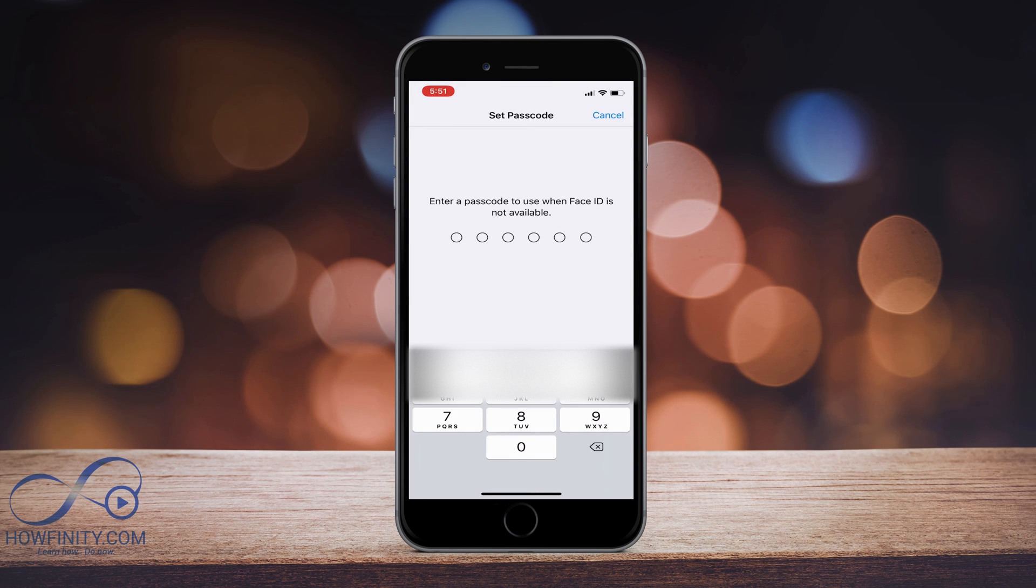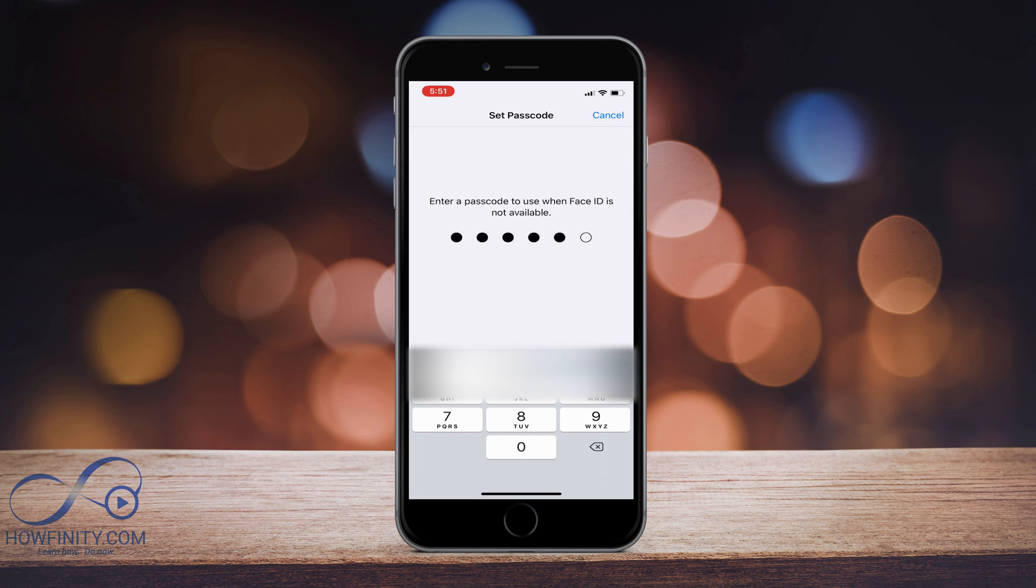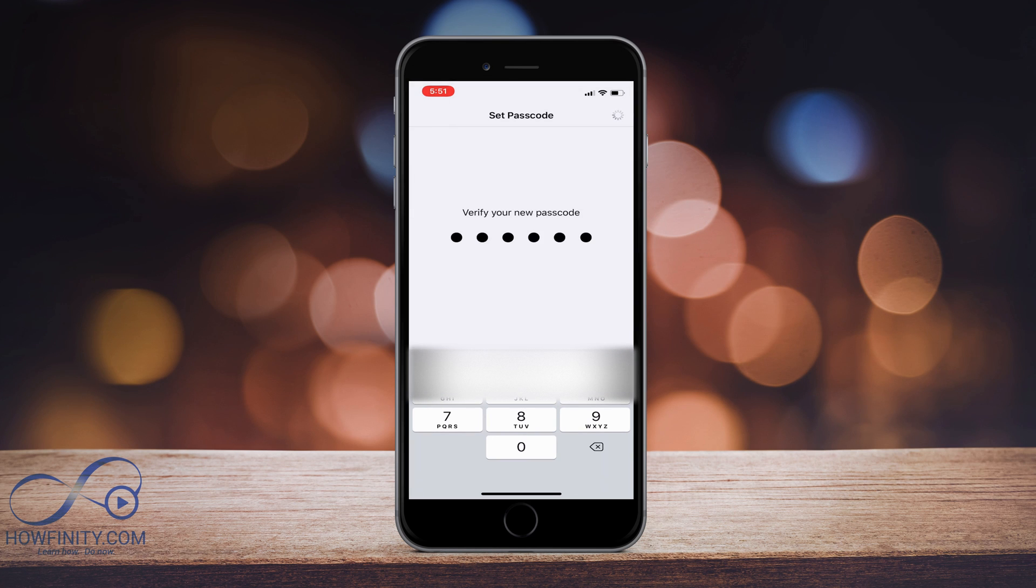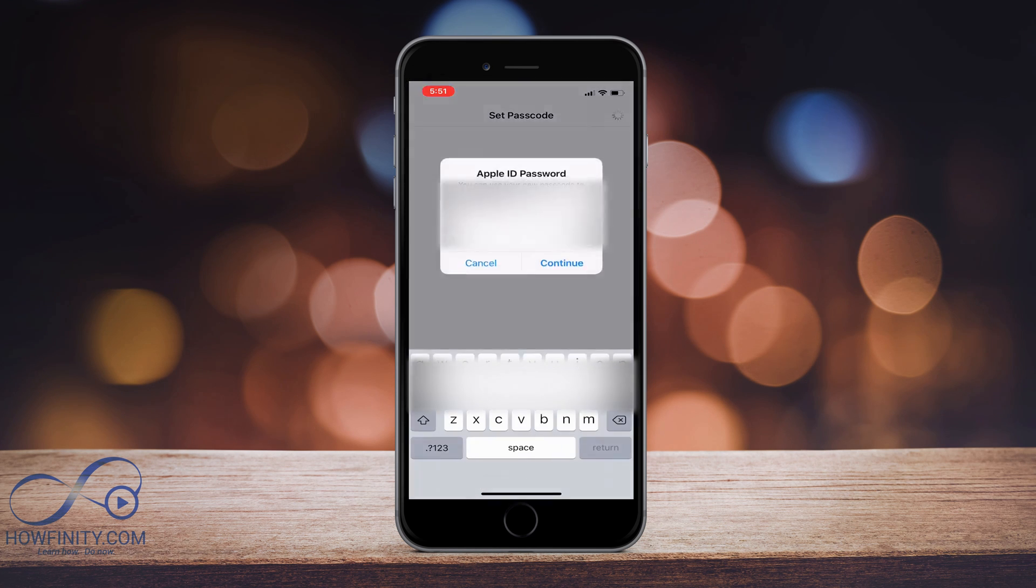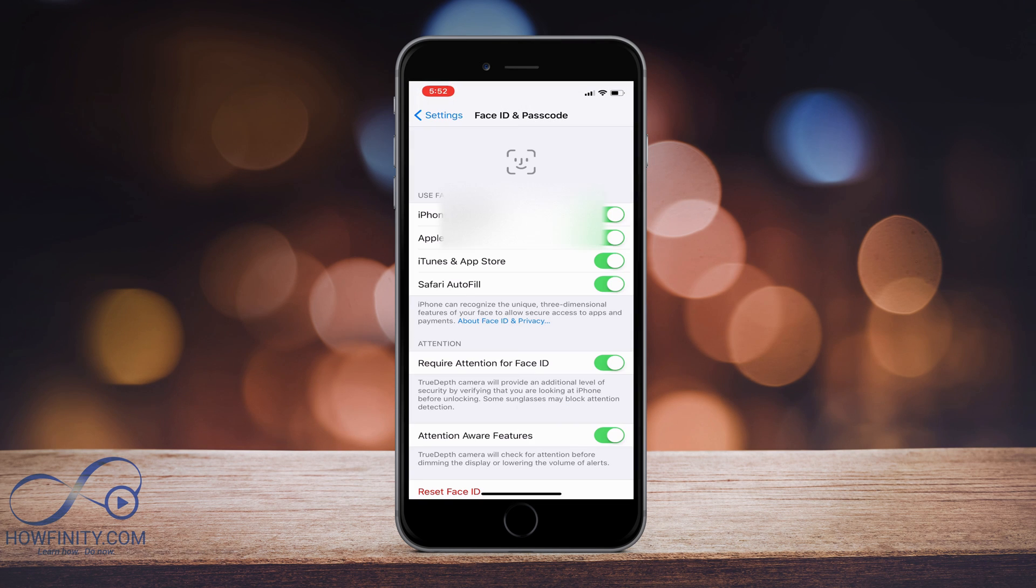I'm going to press OK and it's going to ask me to set up a passcode. So I'm going to put in my passcode also. It's going to ask me to do it a couple of times to verify. It's going to ask for my Apple ID as well. So now Face ID is all set up.